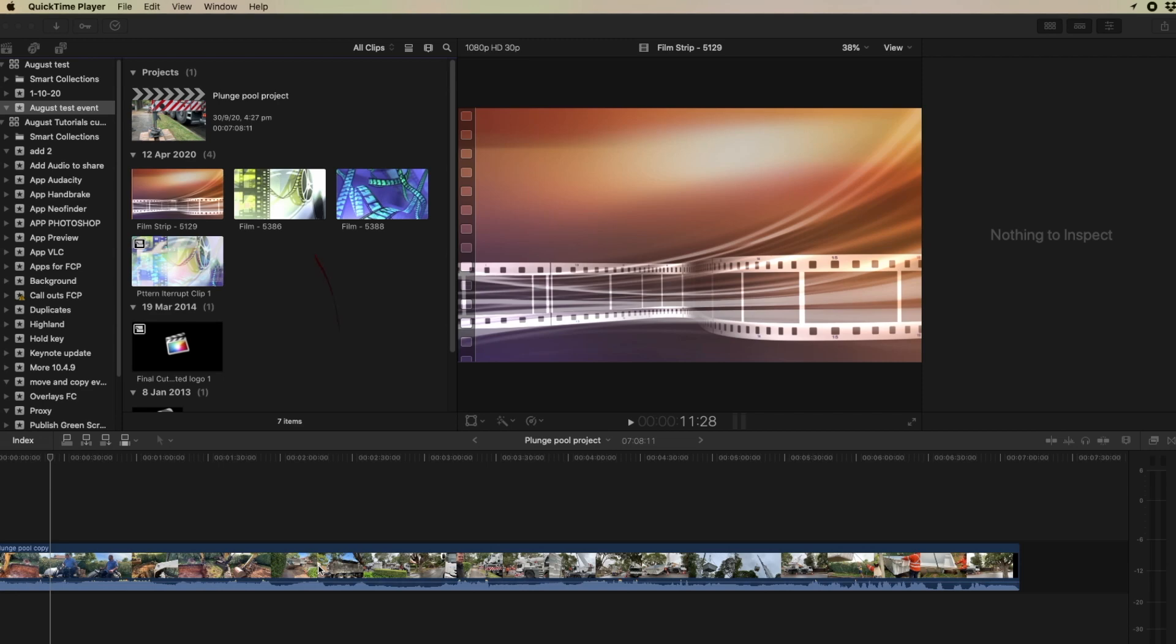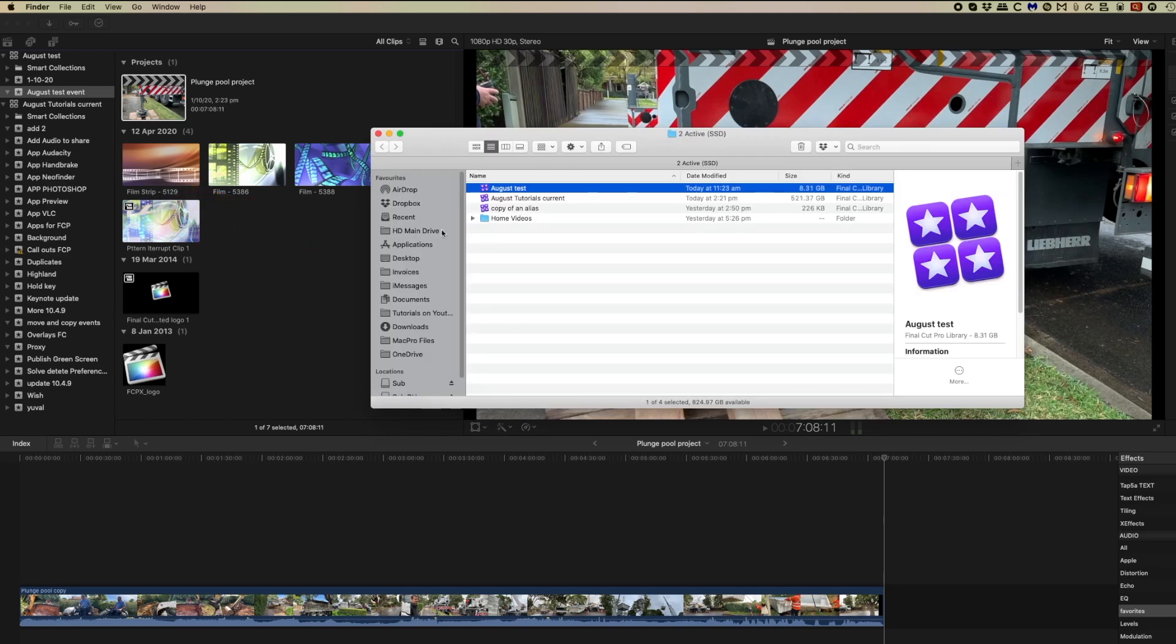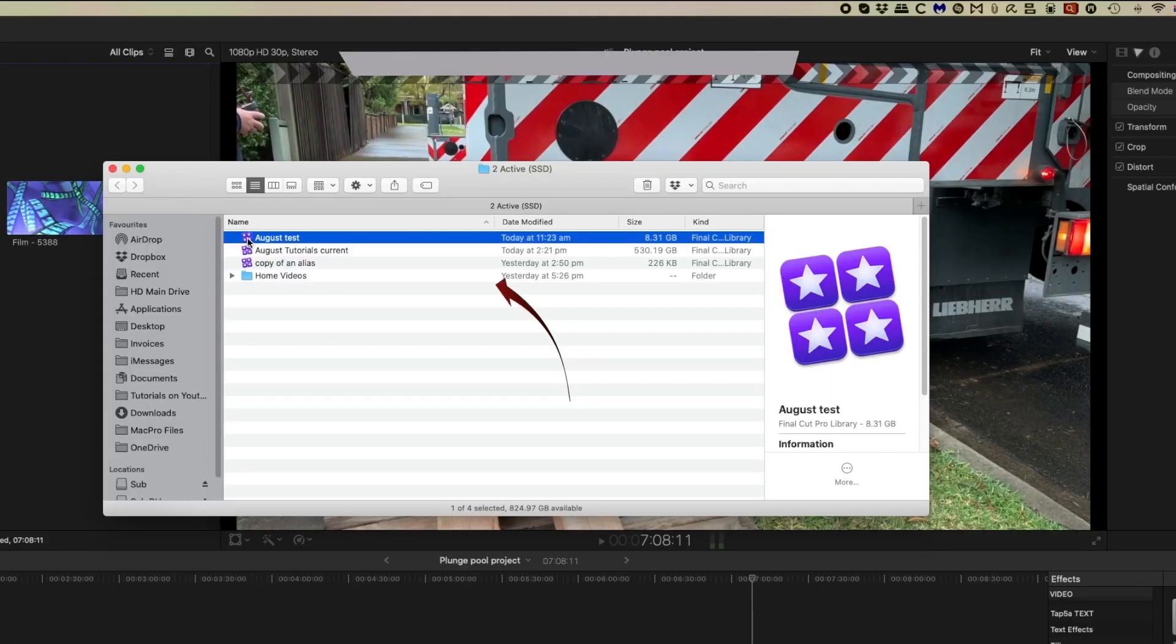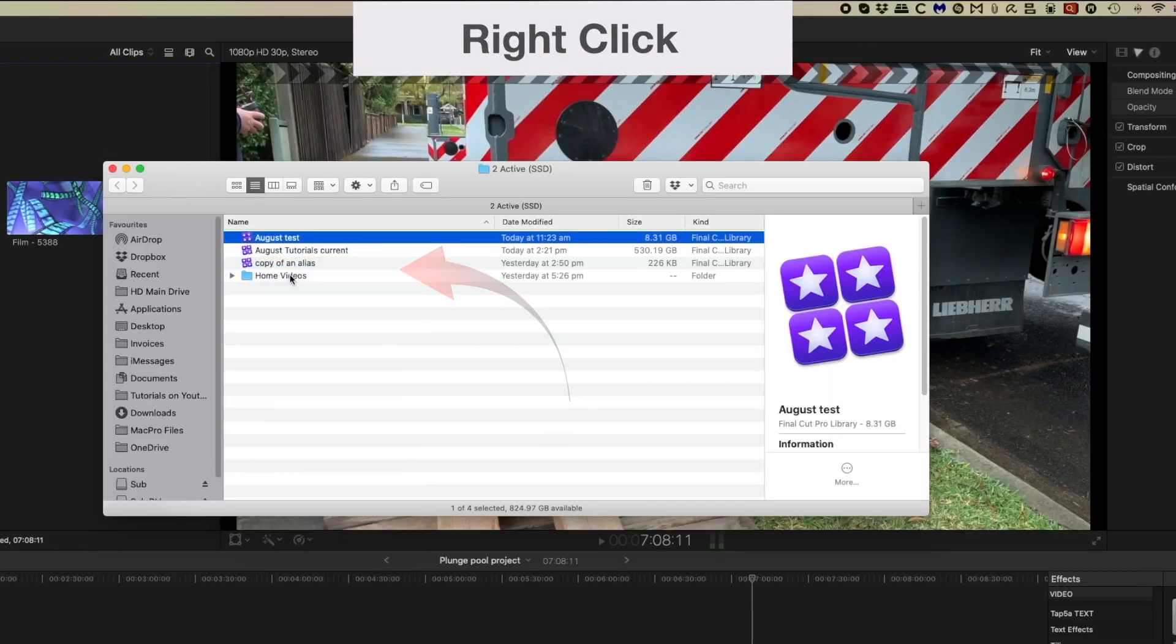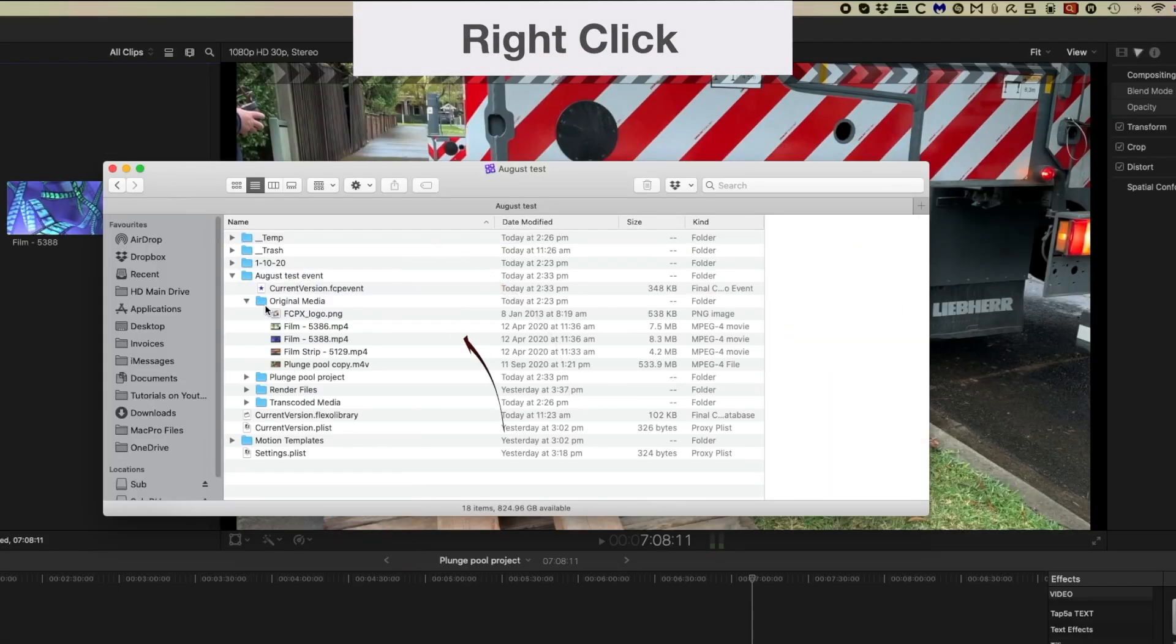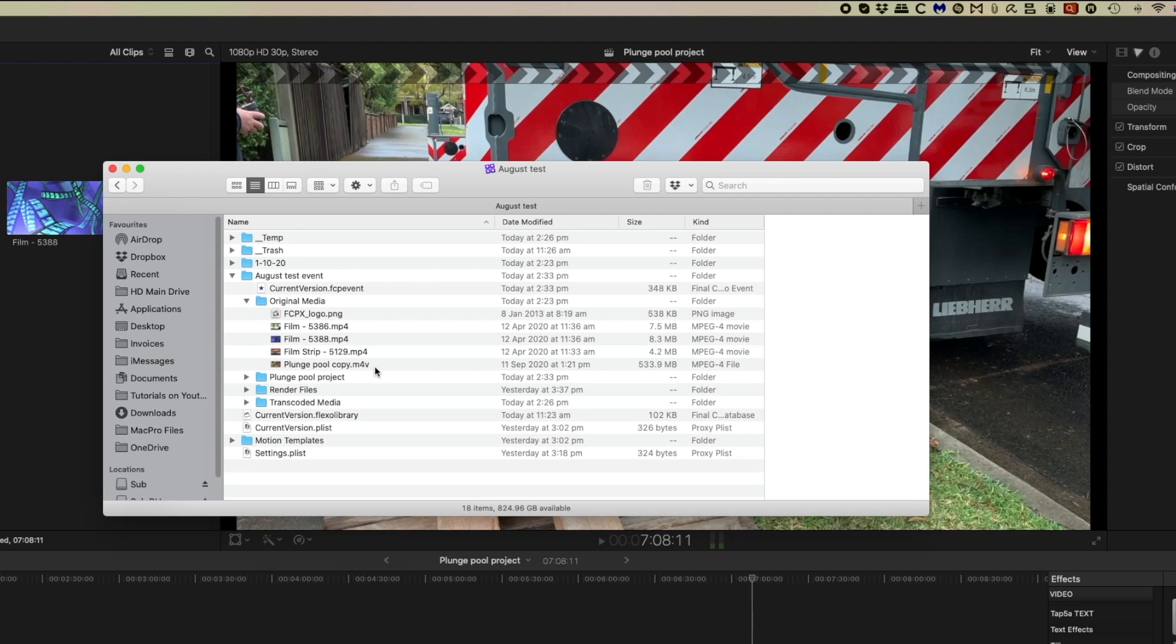So let's have a look. We'll go to reveal in finder and we'll open the package. And we'll have a look in the original media. And there is the file currently in the timeline, even though you asked it to go to the trash.